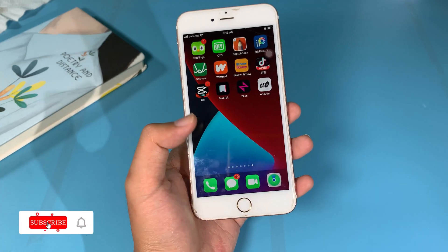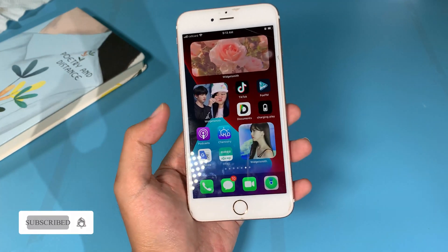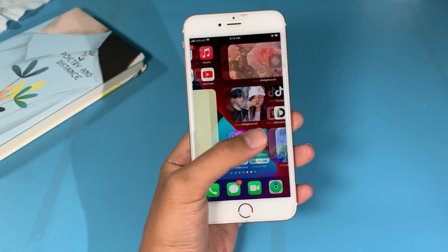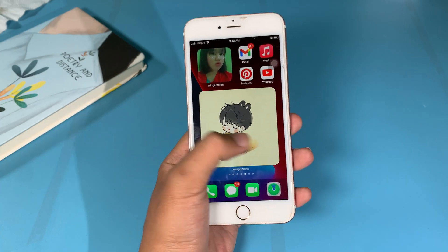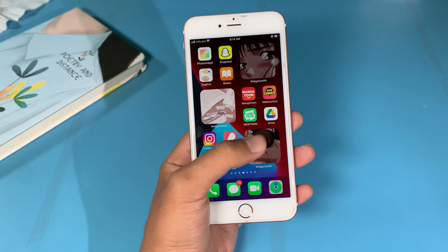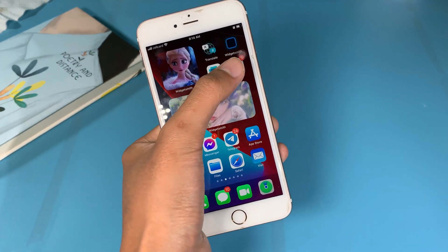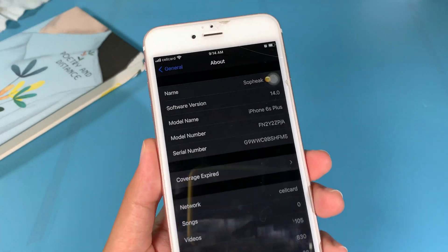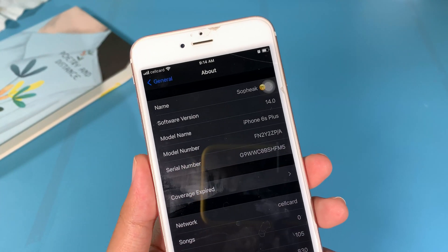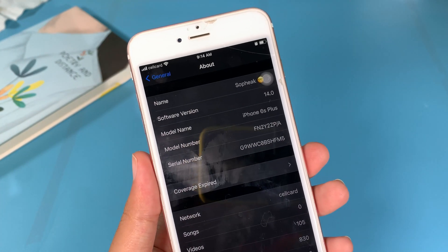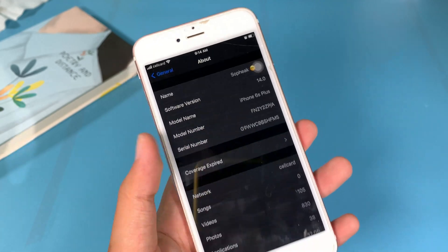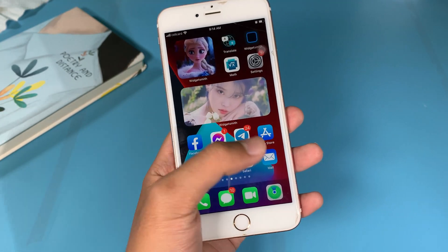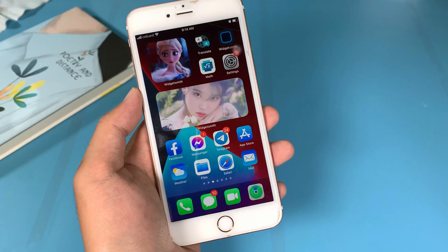Welcome back with the next episode on how you can jailbreak iOS 14 up to 14.3 without using a computer. Let me show you how you can do it. You can see on my iPhone 6S Plus right here, it is on 14.0, which should be able to jailbreak using Unc0ver, the new one.